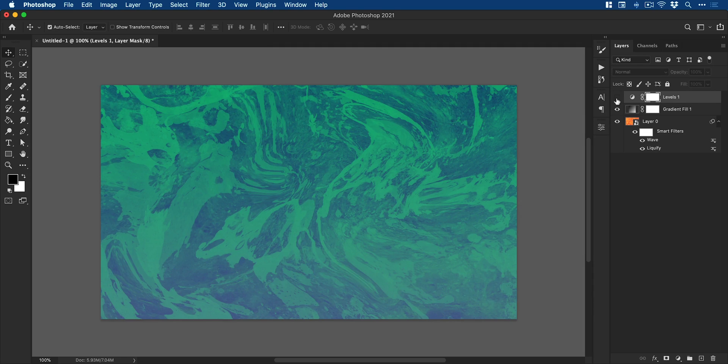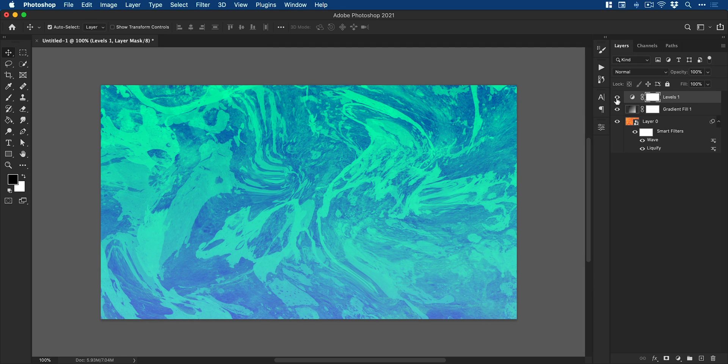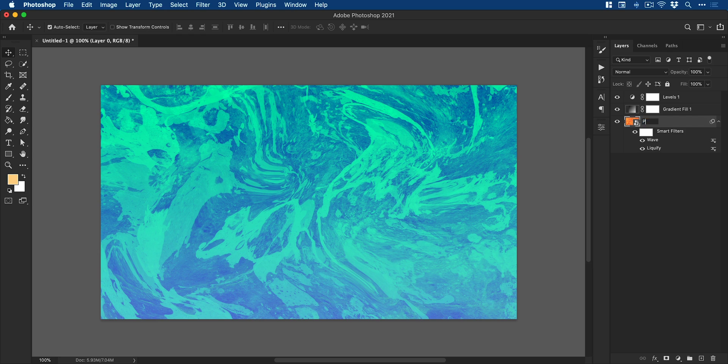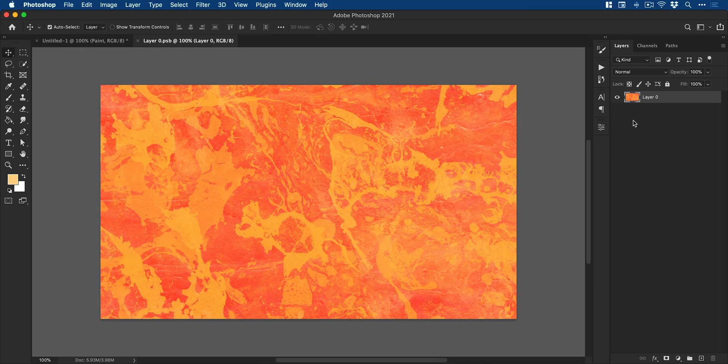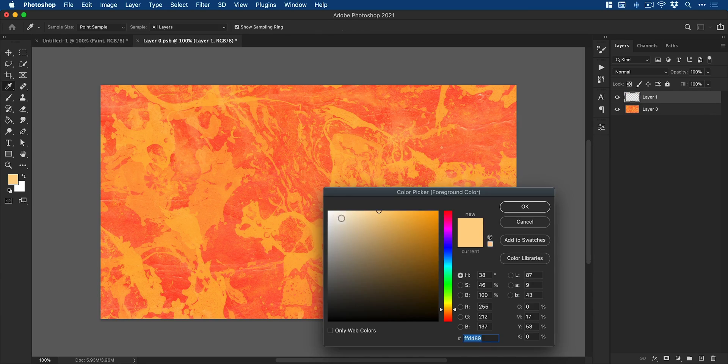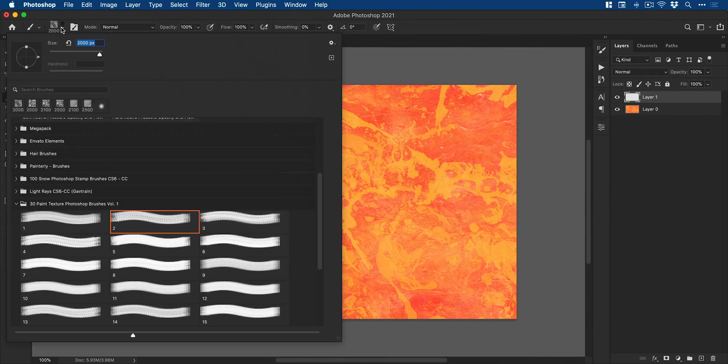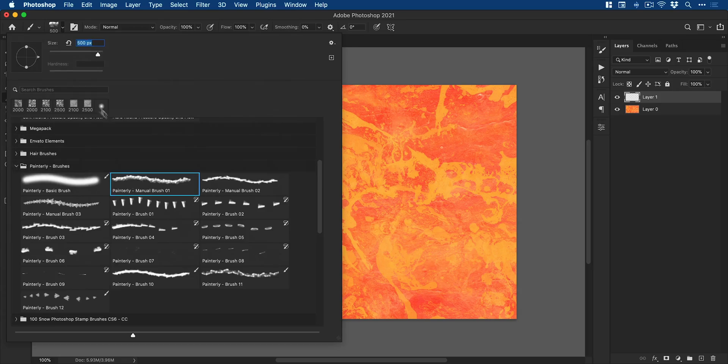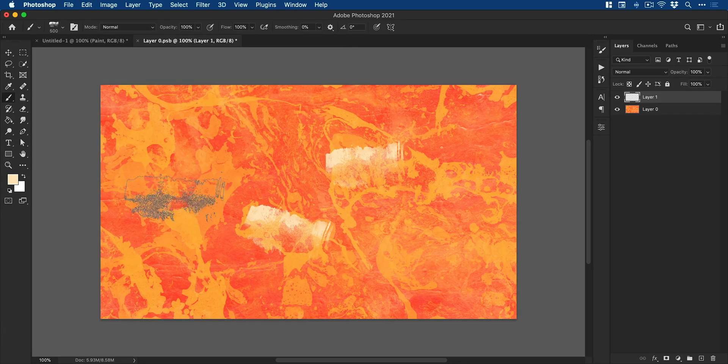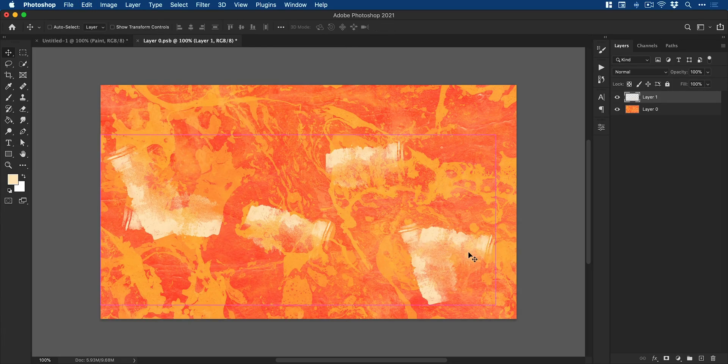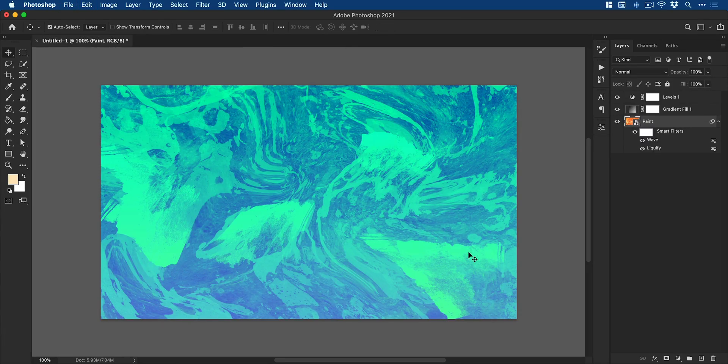Now the beauty of using smart objects is that, let's just rename this first, good practice. We can double click on the thumbnail, go inside, I could add more paint effects, make changes, save and close and those changes are then updated in the main document. And there we go, so this is just one of many ways that you can create a paint marbling effect in Photoshop.